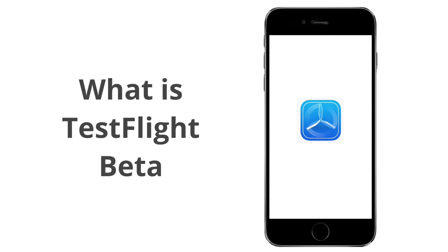TestFlight is Apple's platform for beta testing iOS apps. It allows users to test pre-release versions of apps before they are officially released on the App Store.